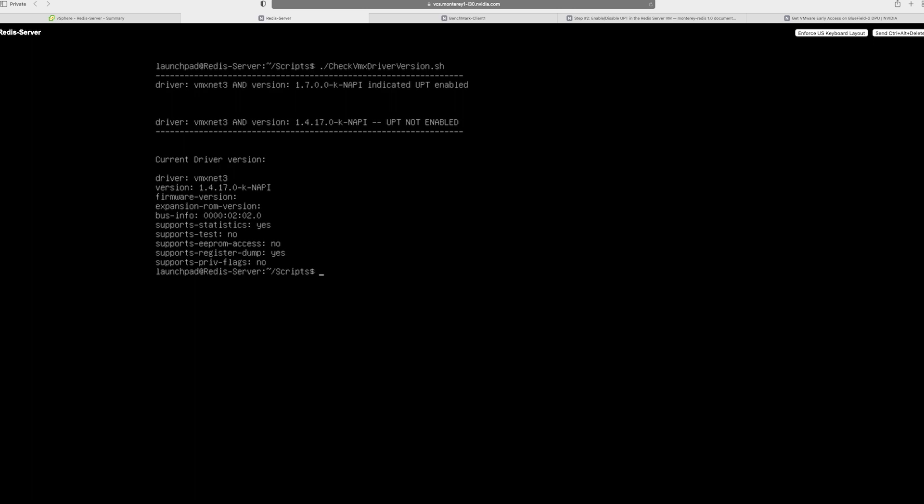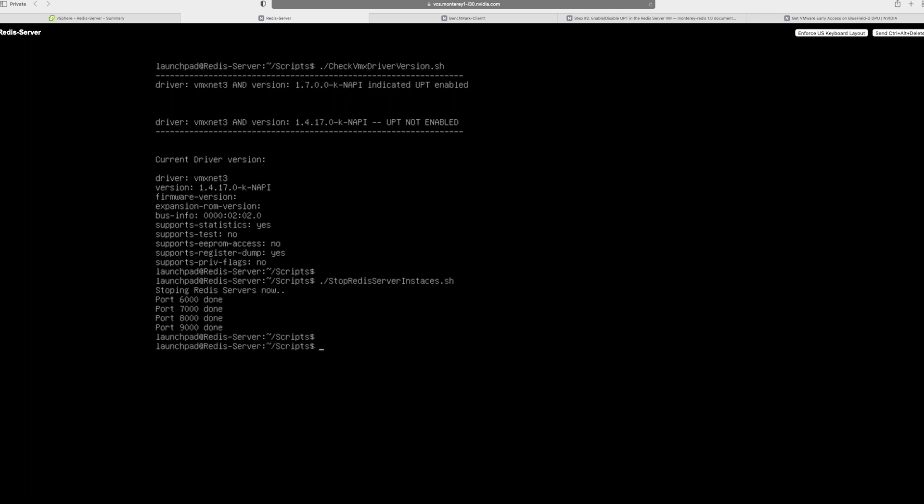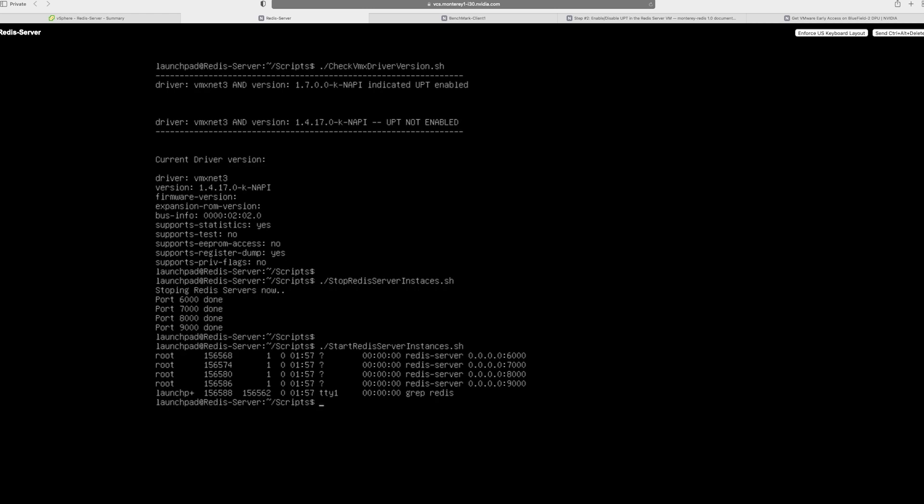Next, what we'll do is we will start the servers. In this case, I'm just making sure first whether all the Redis servers have been stopped. So now they are stopped and I am starting the Redis servers again. So once I start the servers, there are four instances of these servers ready and ready to be bombarded from the client.